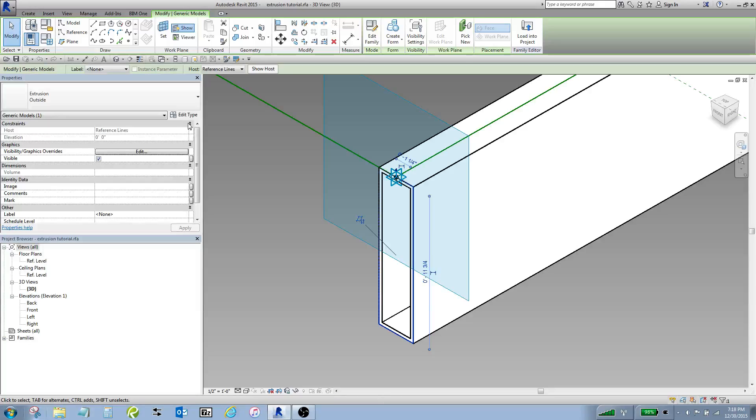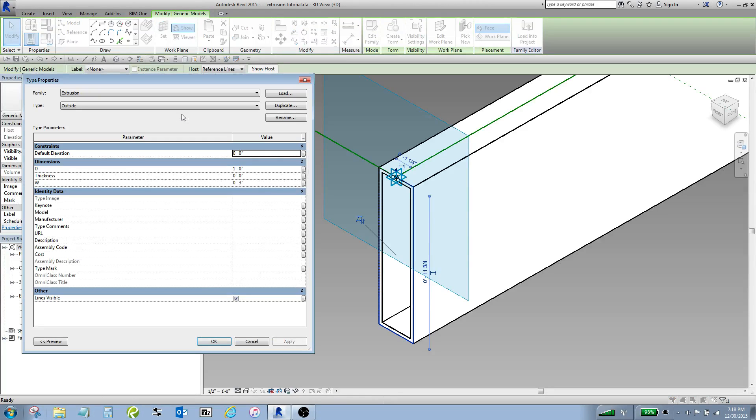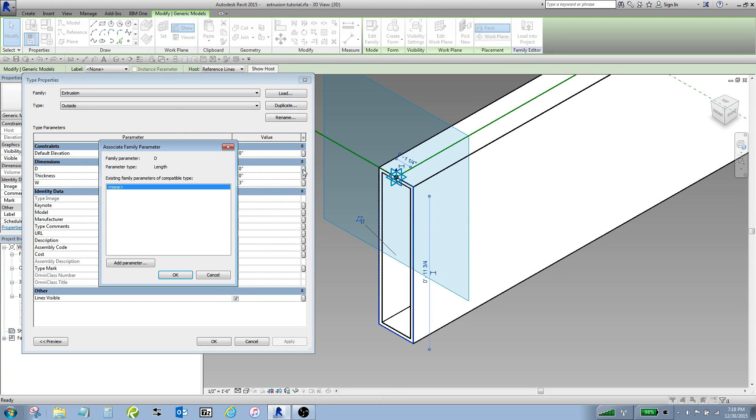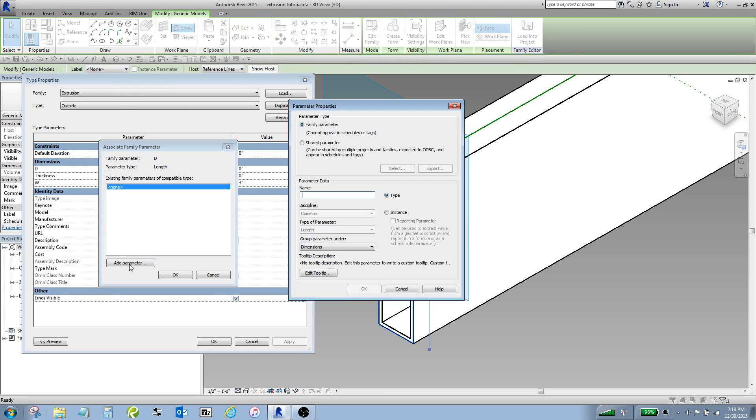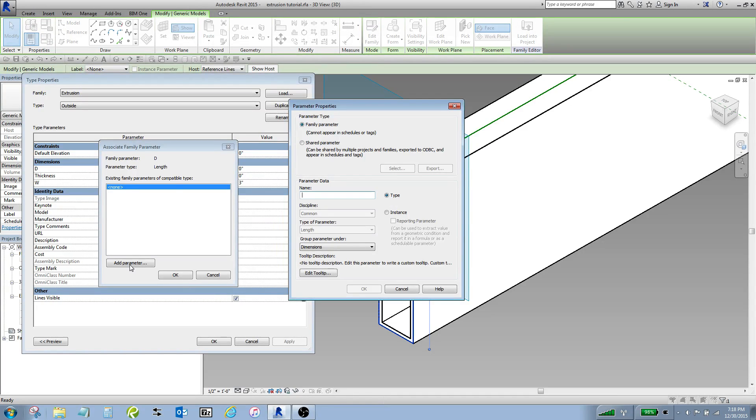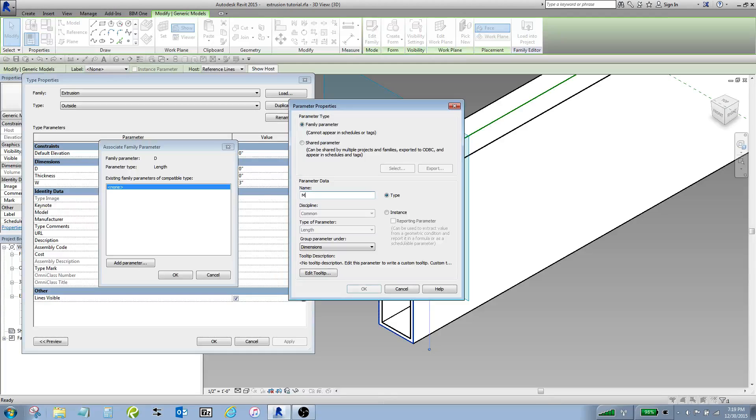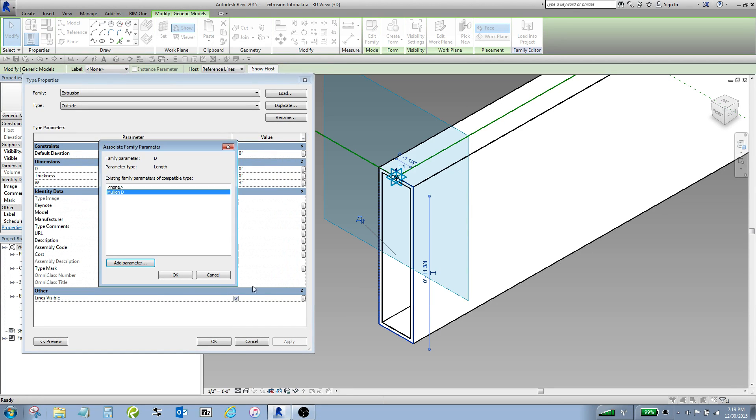So I'm going to hit edit type and I'm going to click this little button here. I'm going to add parameter and I'm adding this parameter now to the adaptive component family. I'm sort of linking it, linking the nested parameter through this adaptive component. So I'm going to call this mullionD, hit OK, OK.